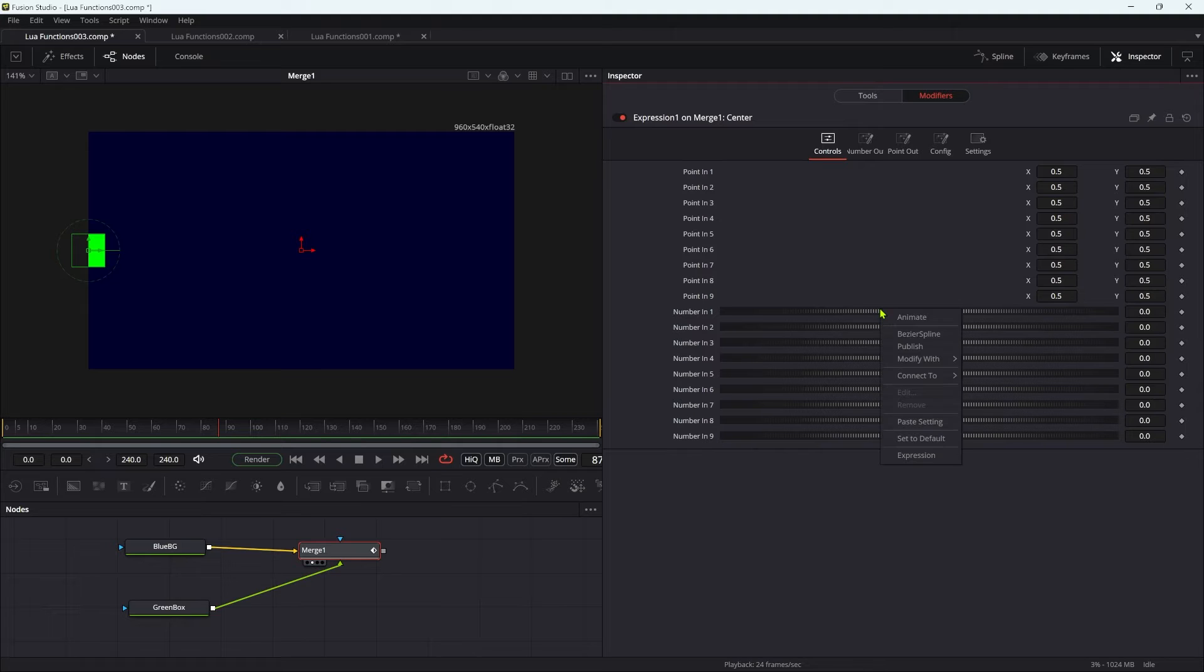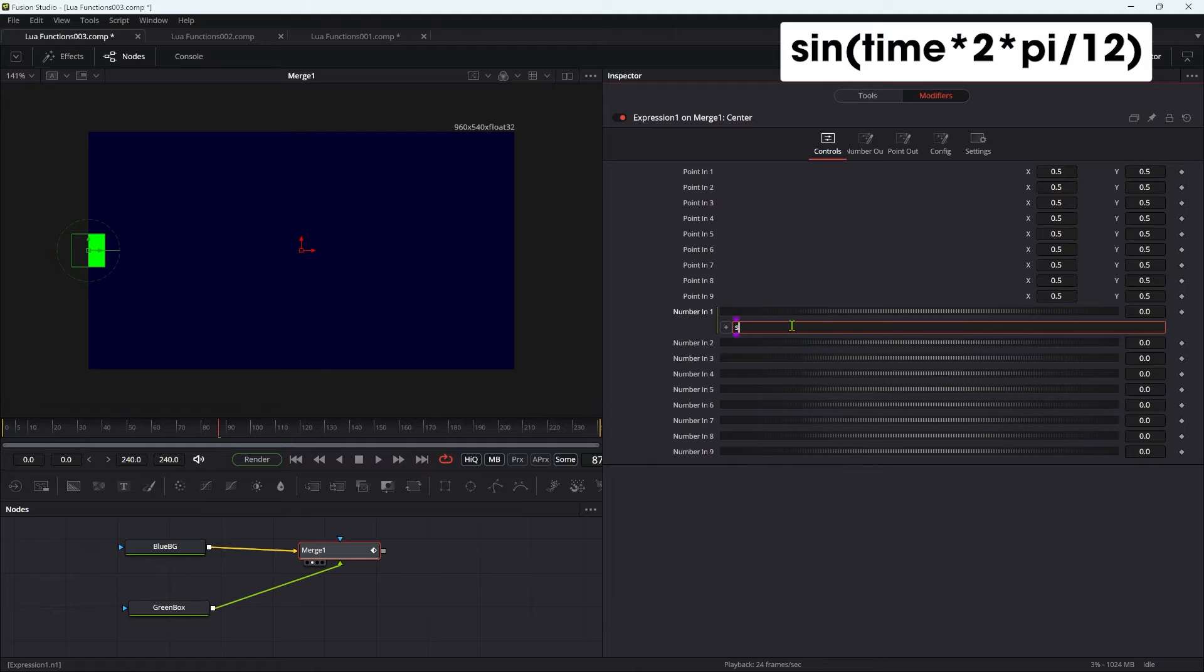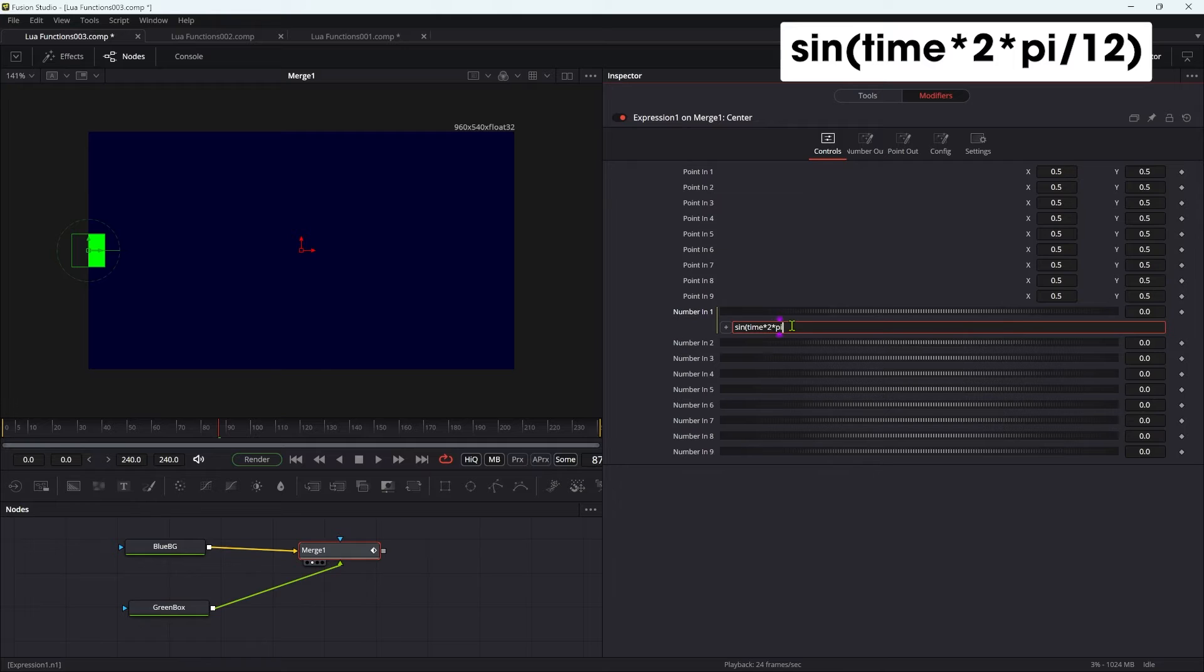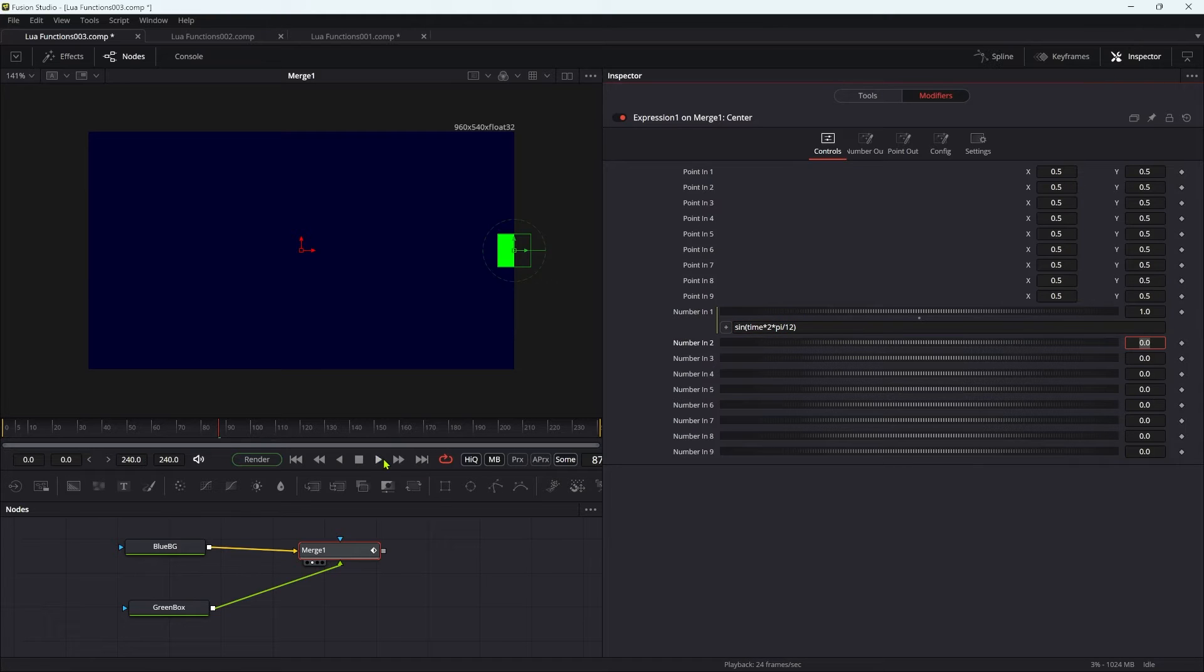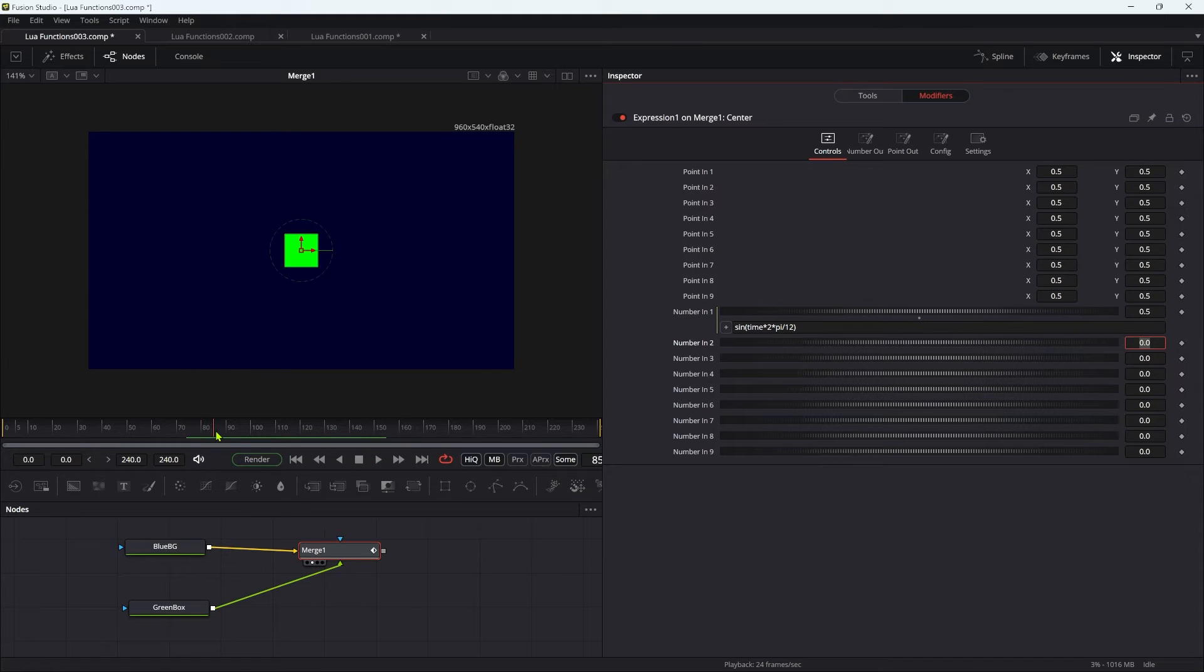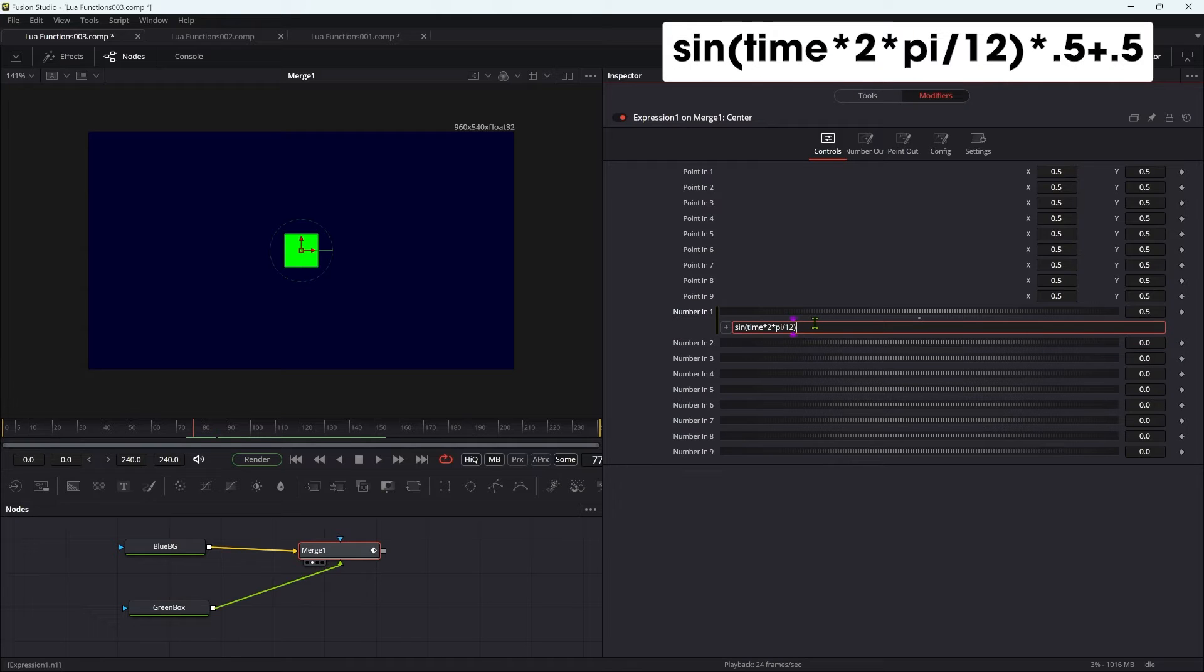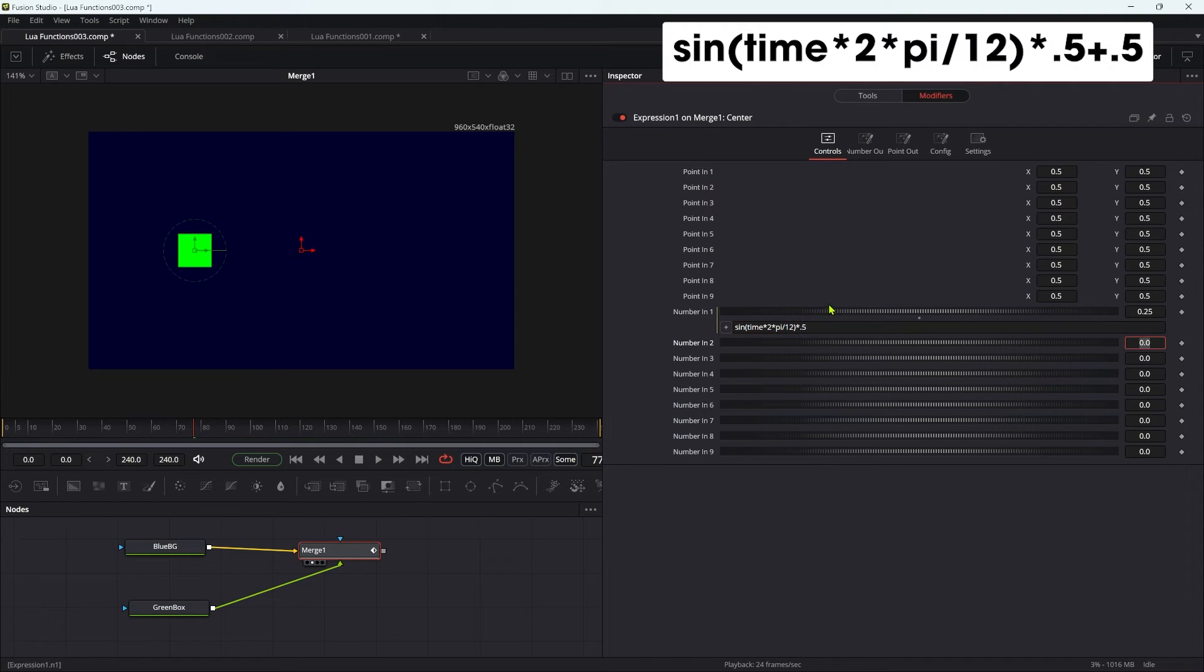We can come over to our controls and enter an expression for n1. First I'm going to set this up as a sine oscillation, so I'm going to type sine open brackets time times 2 times pi divided by 12 close brackets. This is going to oscillate it between negative 1 and plus 1, which means it's going off the screen at the left hand edge. We can fix that by adding times 0.5 and plus 0.5, and now it'll only travel between the two edges of the screen like that.